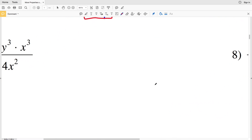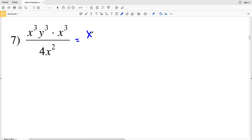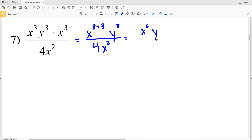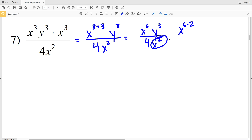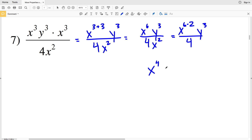For number 7, I'll combine x to the third and x to the third, giving x to the 3 plus 3, times y to the third, all over 4x squared. That's x to the sixth times y to the third, all over 4x squared. I still have terms with the same base, so I'll simplify further: x to the 6 minus 2, times y cubed, all over 4. X to the 6 minus 2 is x to the fourth, multiplied by y to the third, all over 4.